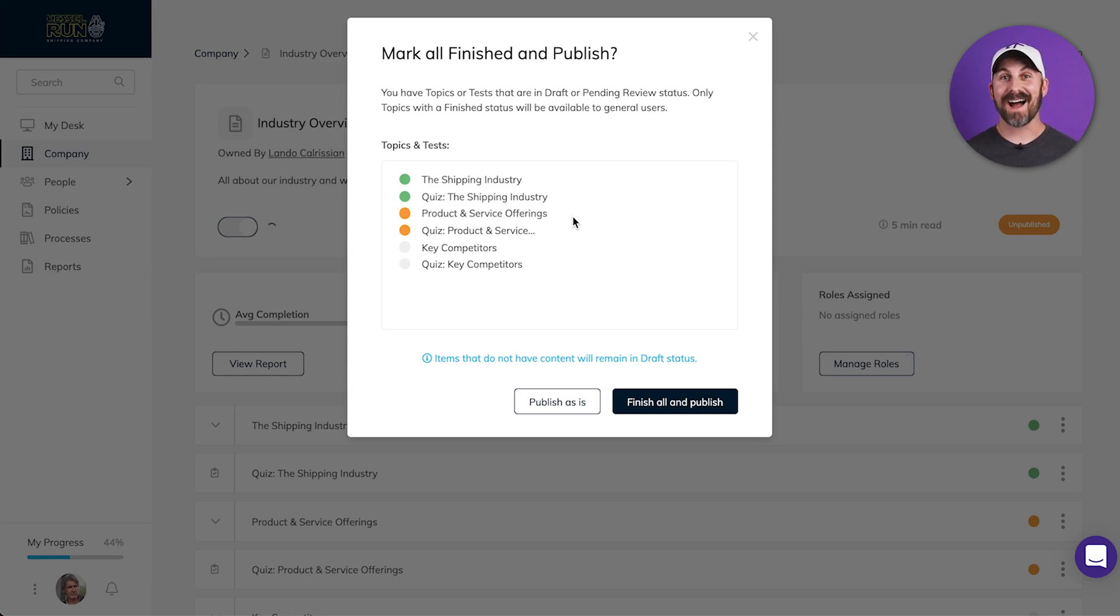That's right, I can sail this ship while I'm still building it. Later on, when those topics and tests are ready, I'll just change the status to finished, and they'll get sent out to everyone who's been assigned to that subject.